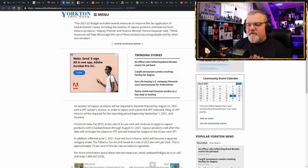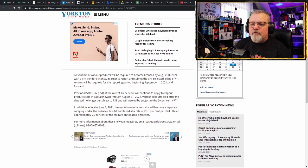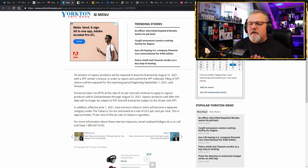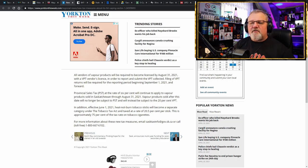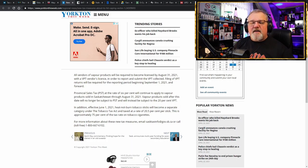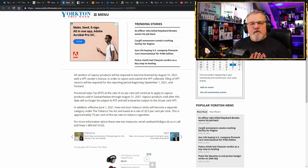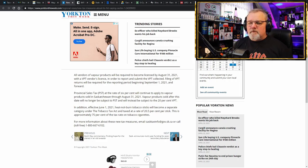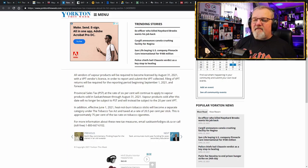All vendors of vapor products will be required to become licensed by August 31st, 2021 with the VPT vendor's license in order to report and submit the VPT collected. Thank you. Have a nice day. No more provincial sales tax. We thought that was bad enough. We talked about that before. Well, now it's been replaced by the vapor products tax. 20%, 20.5%. Cough it up. Thank you. Have a nice day.